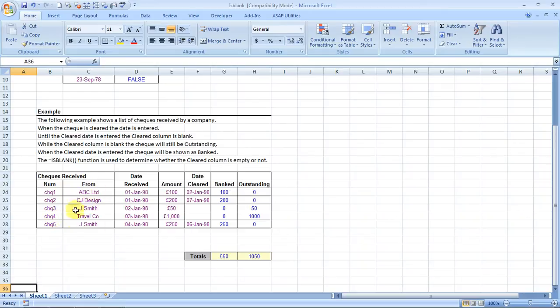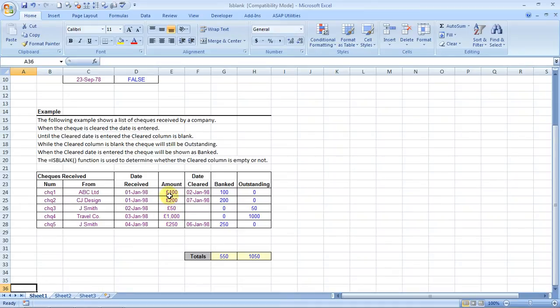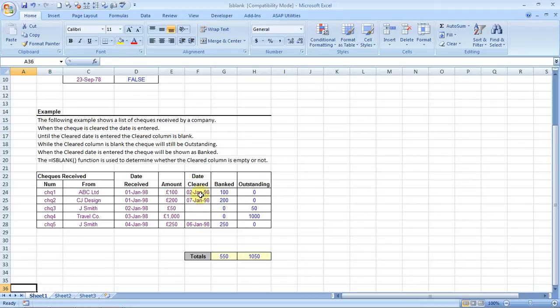So this is the number of the checks and this is the people who have issued those checks. This was the date that these checks were received and these are the amounts of these checks. Now if the check is banked, that means if it is deposited in the bank and it is cleared, the accountant mentions the date over here.